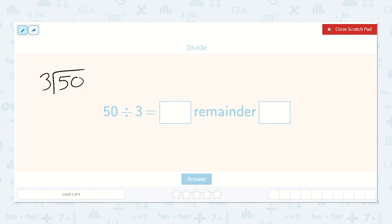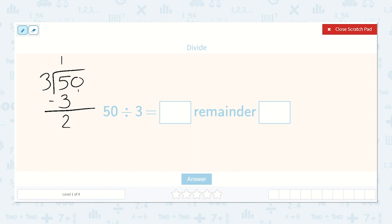First we say 3 will go into 5 how many times? I know it'll go in once. Then we do 3 times 1 is 3 and we subtract. 5 minus 3 is 2. Then we bring down our 0.